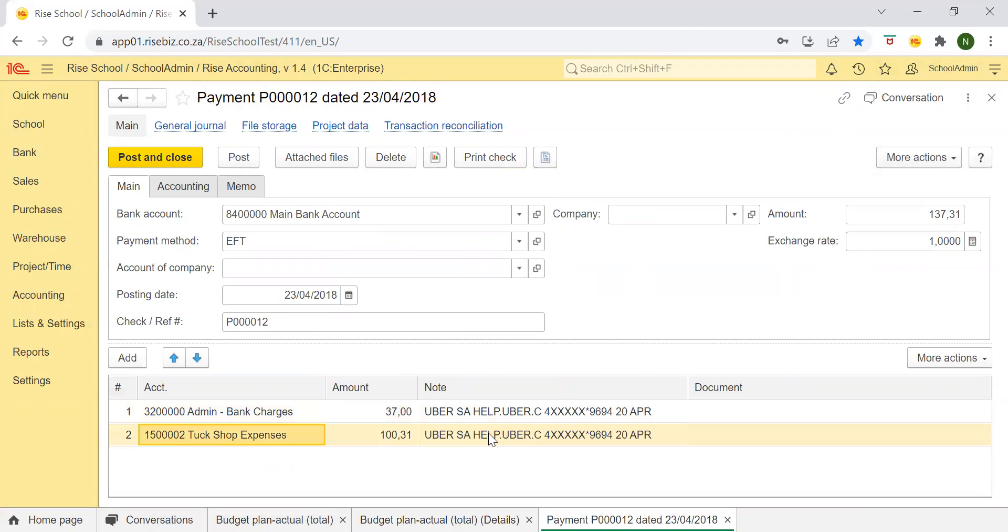This was it. And this was the transfer, the reference in the bank statement. That was the date and so on.